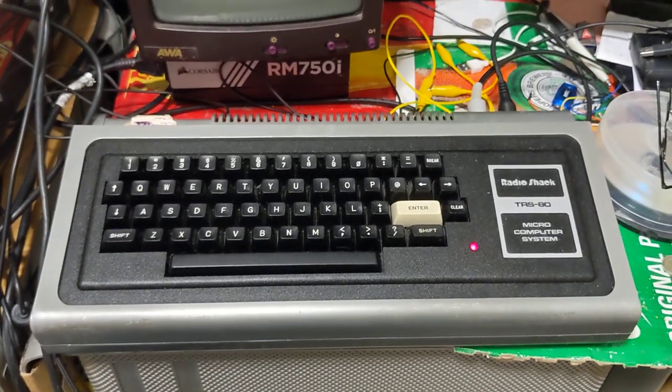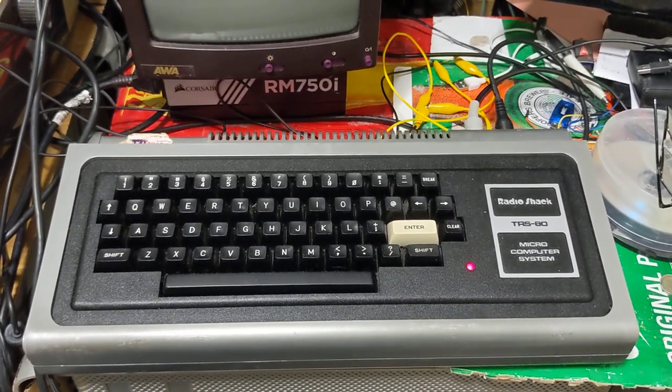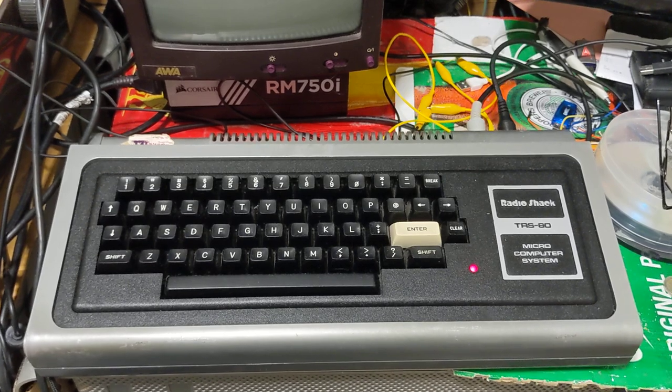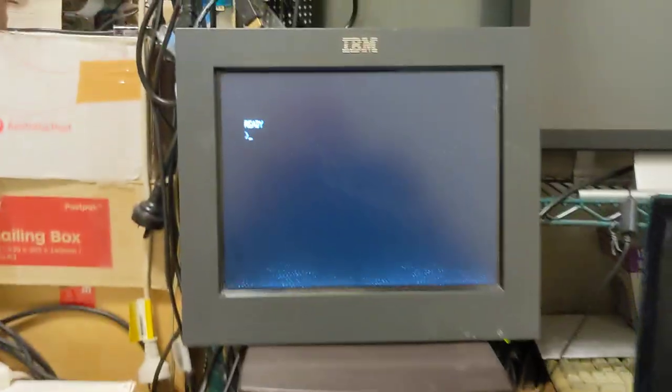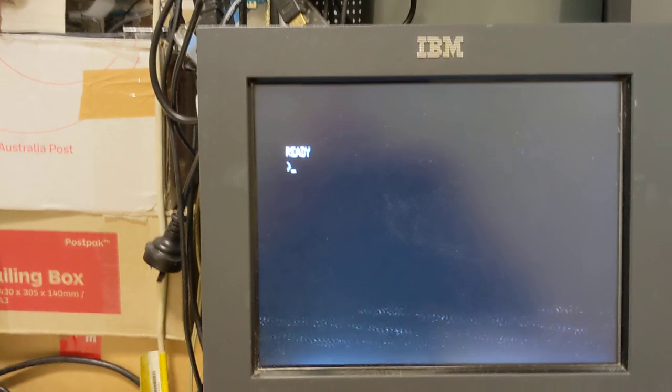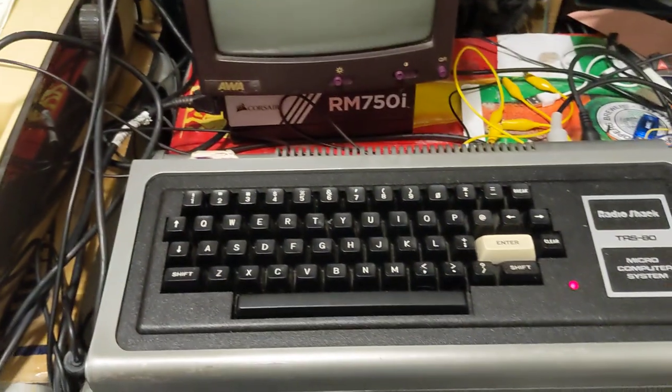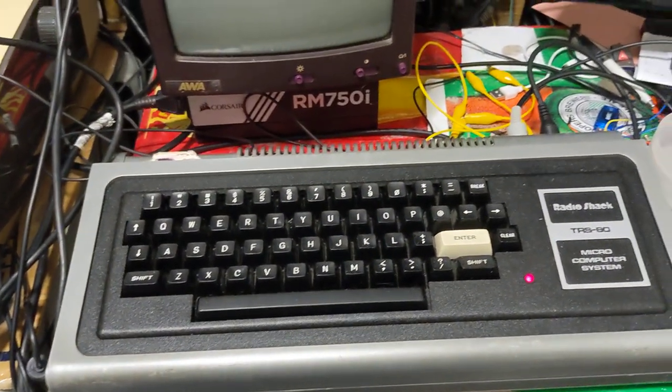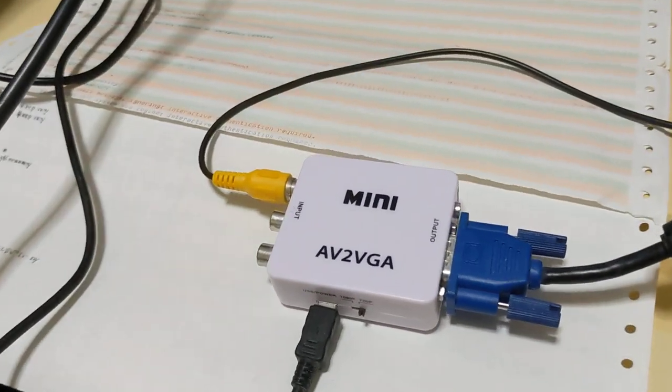G'day, this is my TSR-80 Model 1 with Level 2 BASIC. In this video I'm going to demonstrate how we can use a VGA monitor with the video out from the TSR-80. I'm using a very simple, inexpensive AV to VGA adapter.